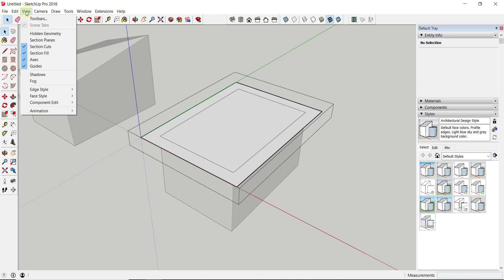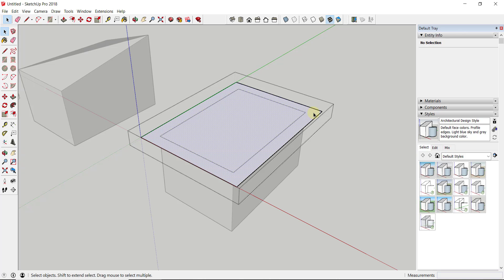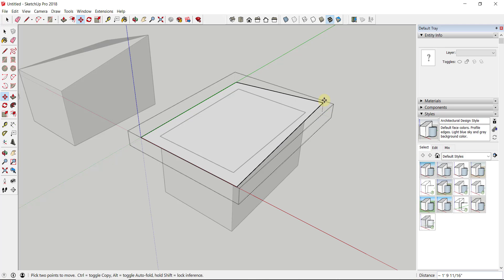Then I'm going to make sure I don't have anything selected in here. One trick to do that, by the way, is if you go up to your keyboard shortcuts, you can see that Control+T will actually allow you to deselect everything.